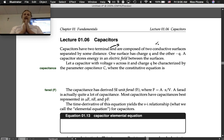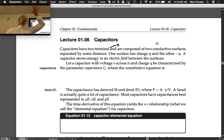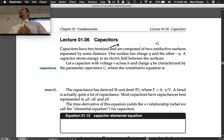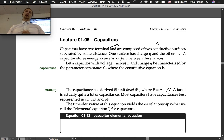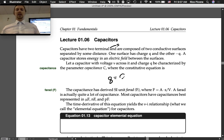One surface has charge q and the other negative q. A capacitor stores energy in an electric field between the surfaces. If you have charge on one side with one polarity and charge on the other side of the other polarity, there's an electric field created between the two plates, and you have energy that's stored. A capacitor with voltage v across it and charge q is characterized by the parameter capacitance C, where the constitutive equation is q = Cv.